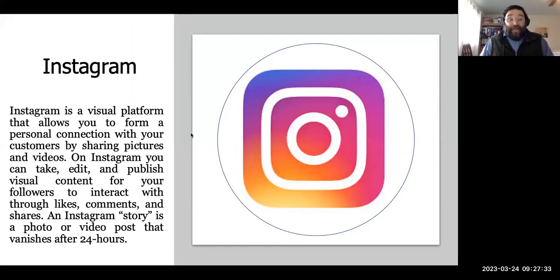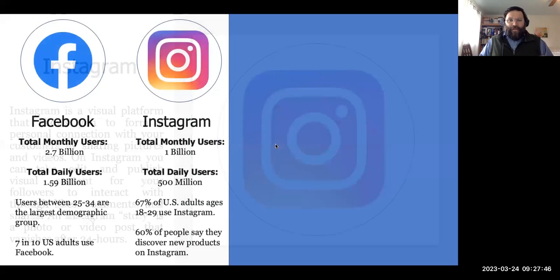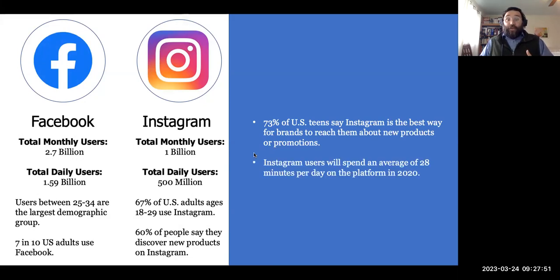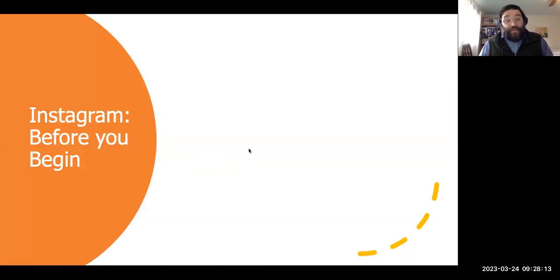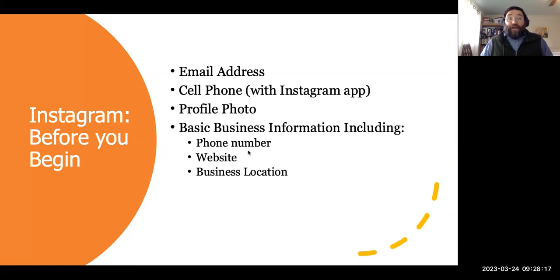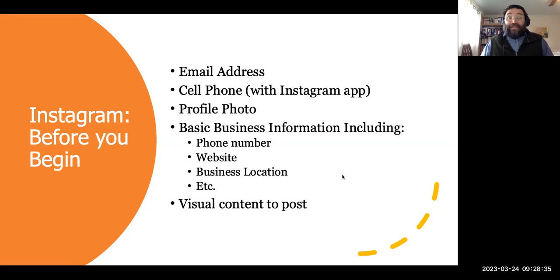Now let's talk about Instagram. Instagram is a visual platform that allows you to form a personal connection with your customers by sharing visual content. A quick review: we're talking about a billion monthly users and half a billion daily users, with 73% of teens saying Instagram is the best way for brands to reach them about new products. 200 million Instagrammers visit at least one business profile every day, and about 1,000 photos are uploaded to Instagram every second.